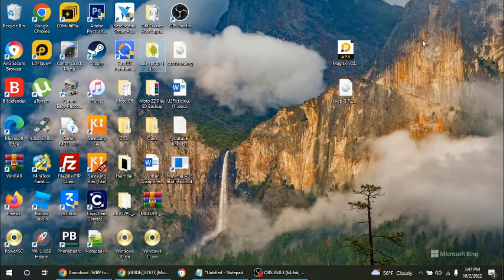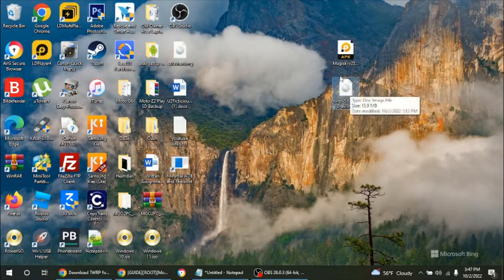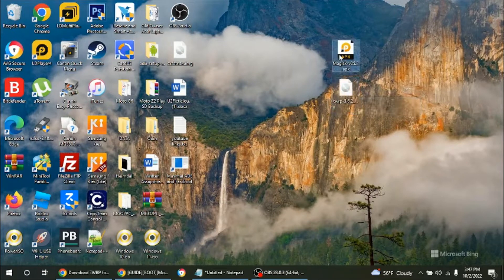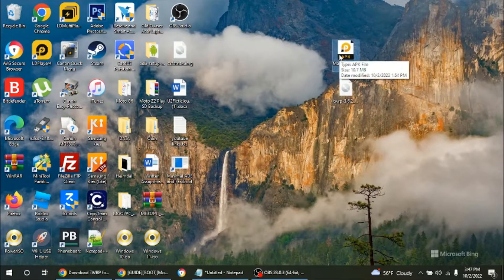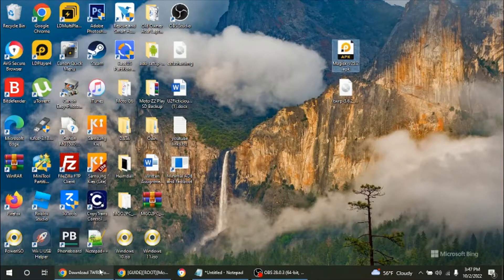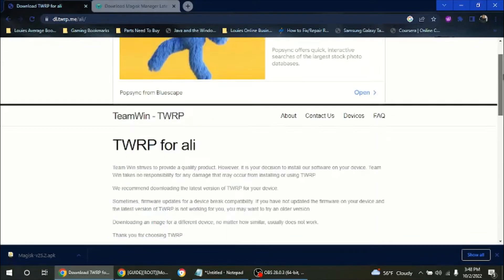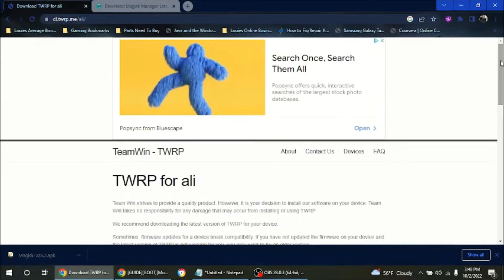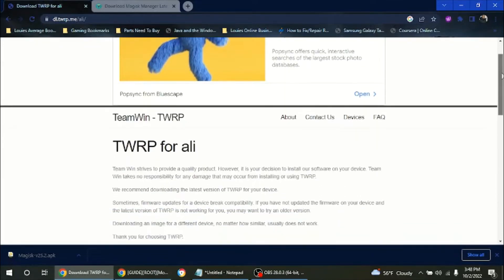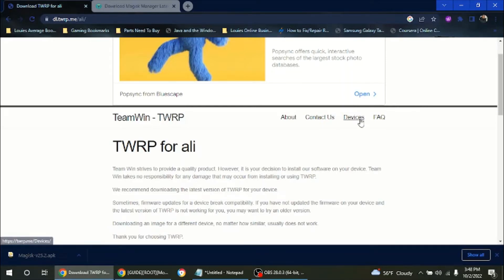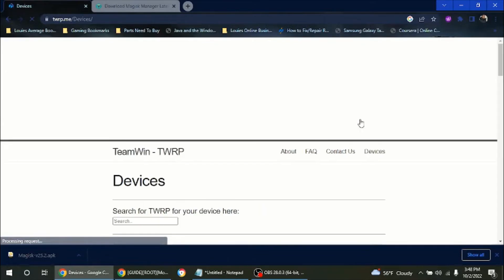Okay, so you're going to need two files. You're going to need the custom recovery, which is TWRP, and you're going to need the Magisk file for the root. So I'm going to show you. Any websites that I show you, I'm going to have a link down below in the description of the video.